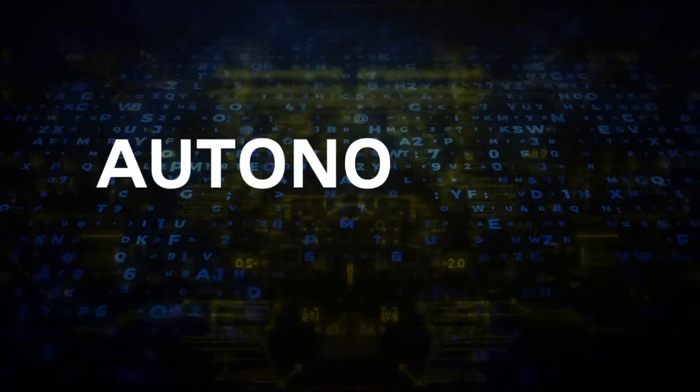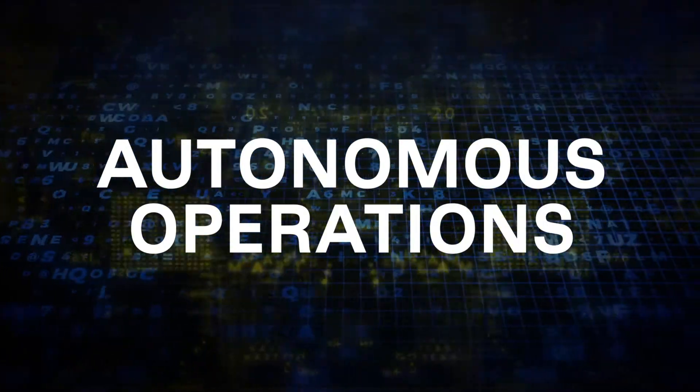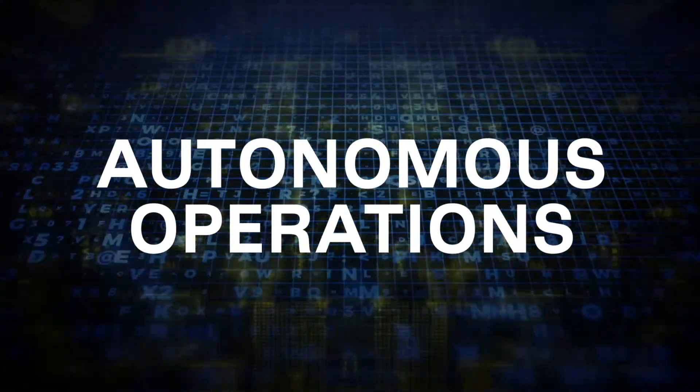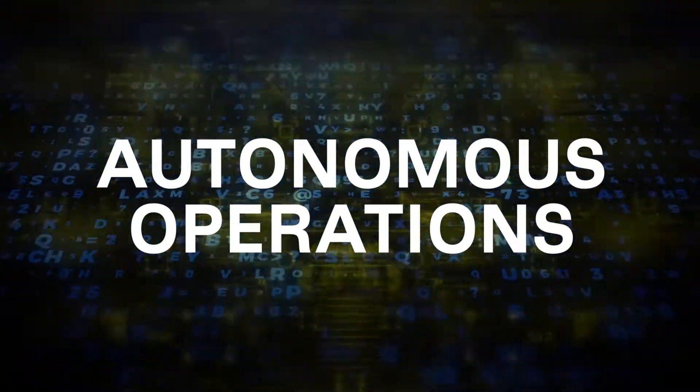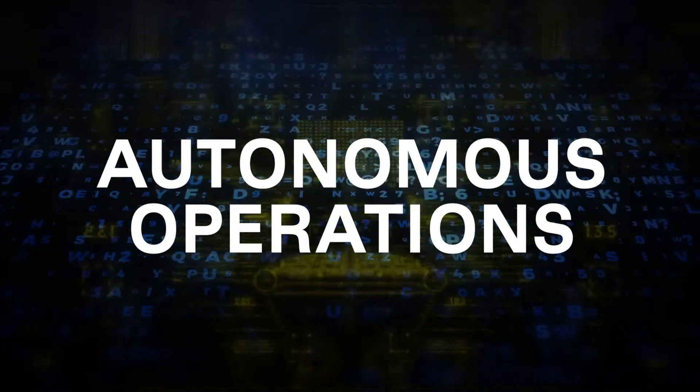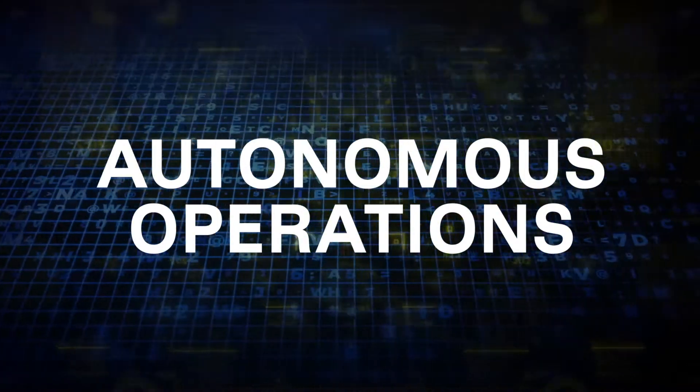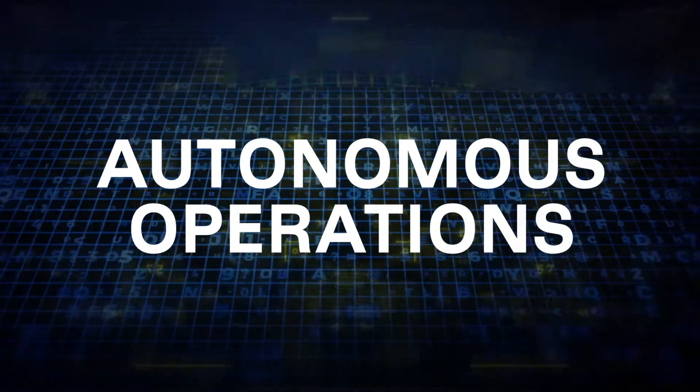That something is called autonomous operations, and it is a powerful expression of the digital transformation path that many manufacturers are already on.